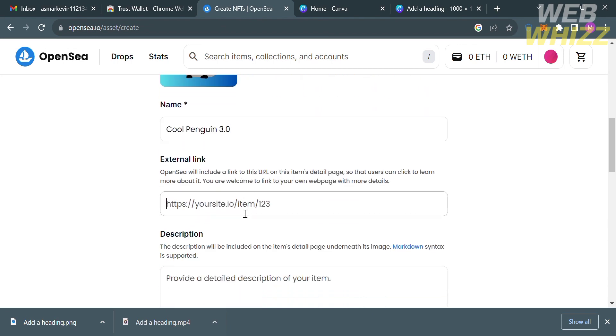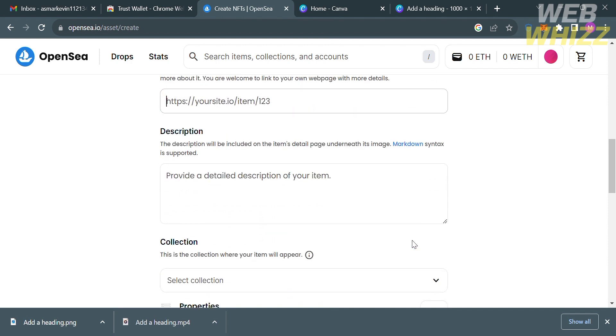After that, below here you could also add additional information including an external link, a description that describes your NFT. Make sure to provide a detailed description of your item.